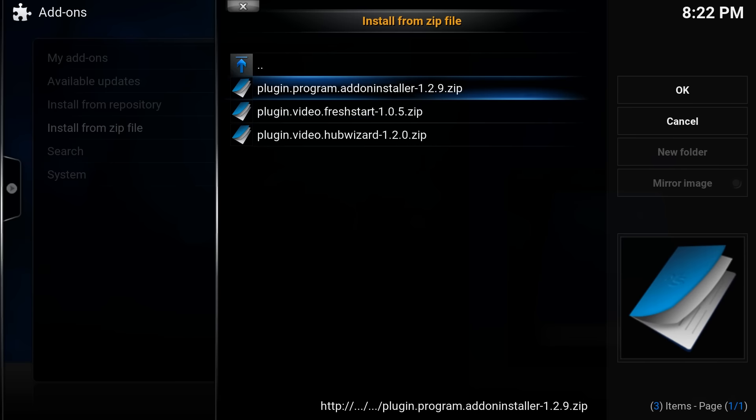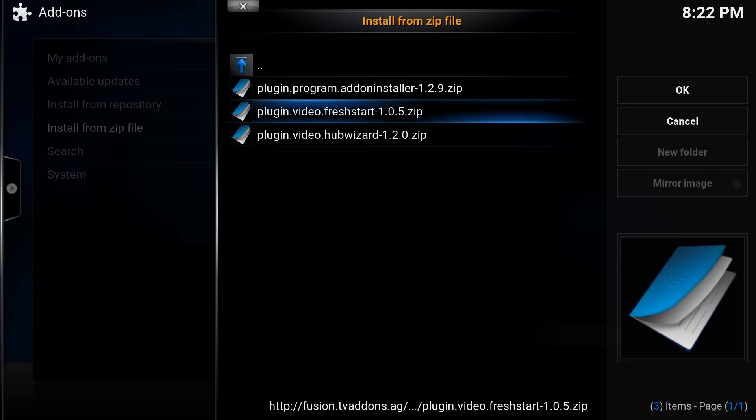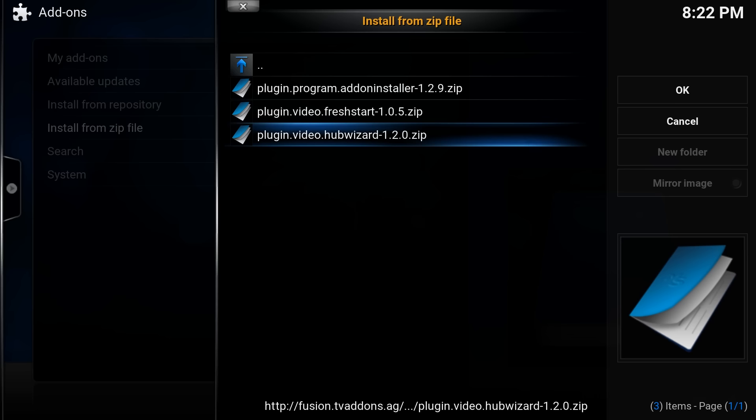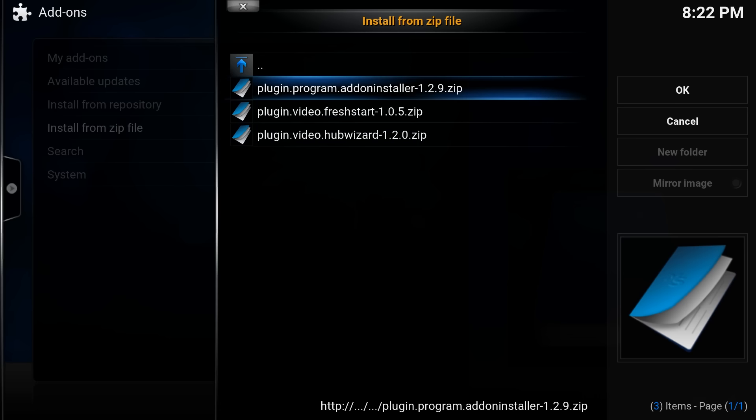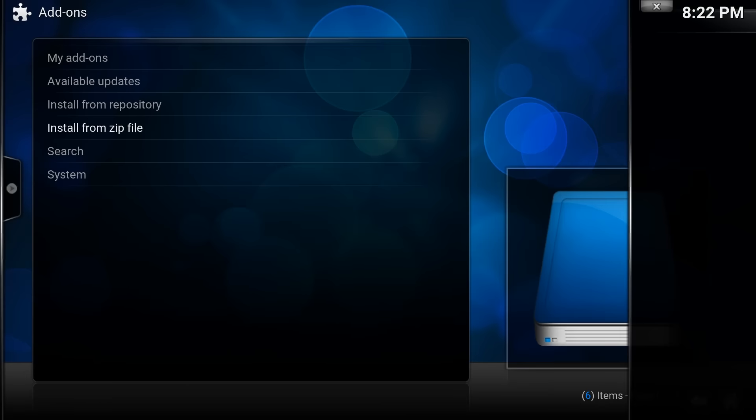So you've got add-on installer which is what we're going to use, fresh start which literally wipes Kodi back to factory settings which can be useful, and the hub wizard which basically just configures Kodi slightly differently. But we're just going to go for the tvaddon installer for now.